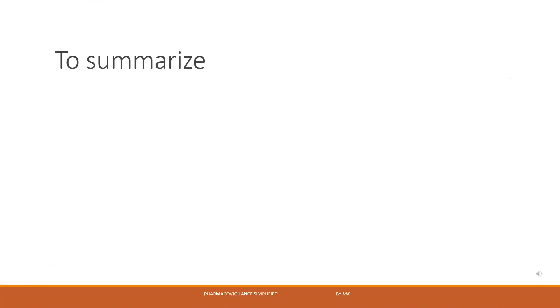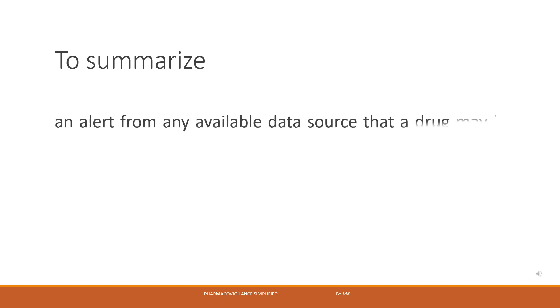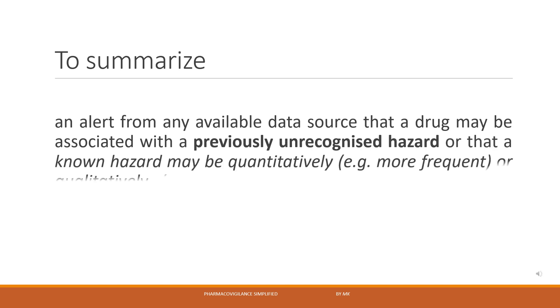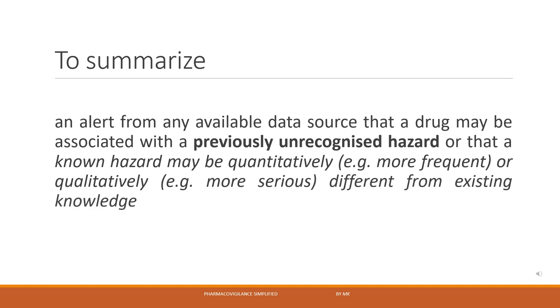A signal can be called as an alert from any available data source that a drug may be associated with a previously unrecognized hazard, or that a known hazard may be quantitatively or qualitatively different from existing knowledge. When we say quantitatively, we mean reported with higher frequency, and by qualitatively, we mean reported with increased severity or a more serious outcome.